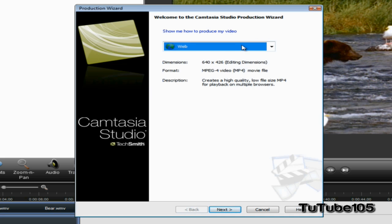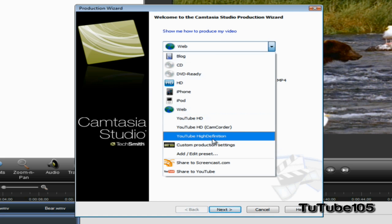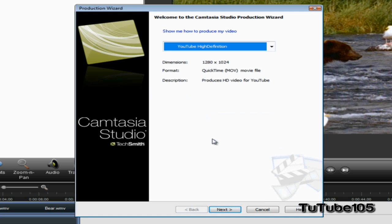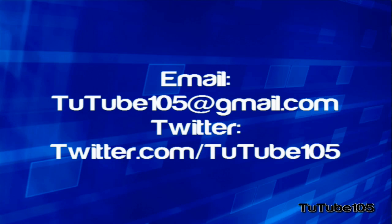Next time you upload HD video to YouTube, you can use this preset to upload HD content. I hope you guys enjoyed this video. If you need any help on this tutorial, email me at tuttube105@gmail.com. Follow me on Twitter for all my updates - that's tuttube105. Thank you guys for watching. Peace.